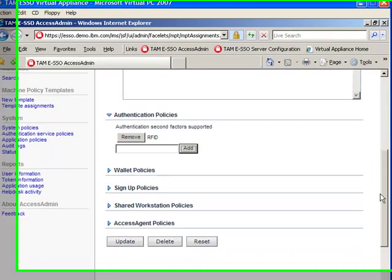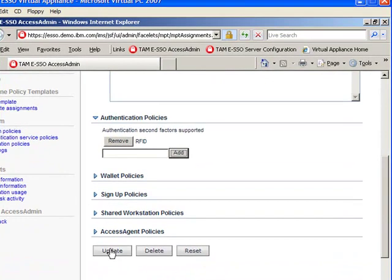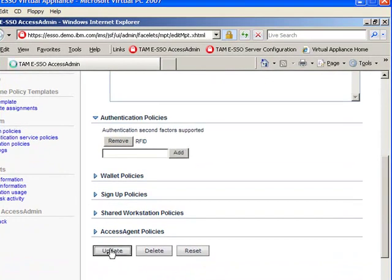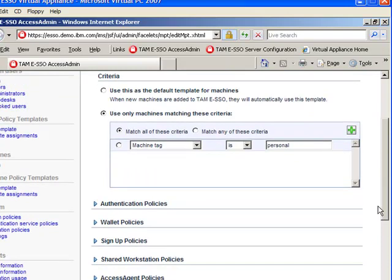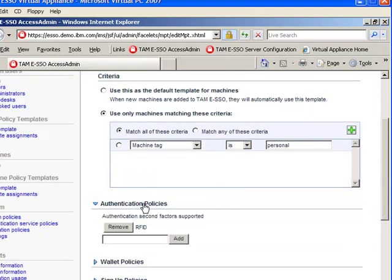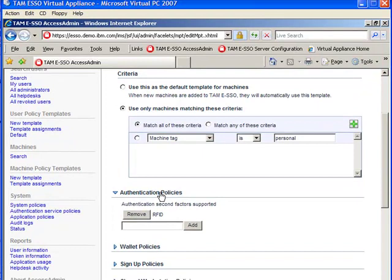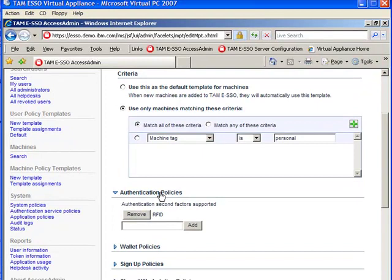Once you have added RFID, click on update and by doing that, now you have changed the personal template type to be an RFID personal template type.